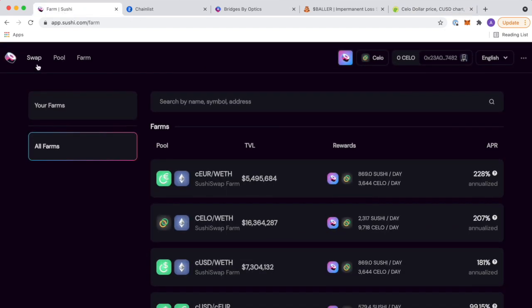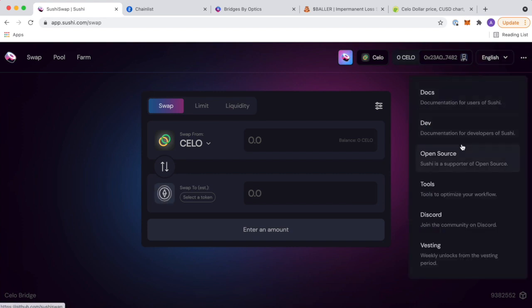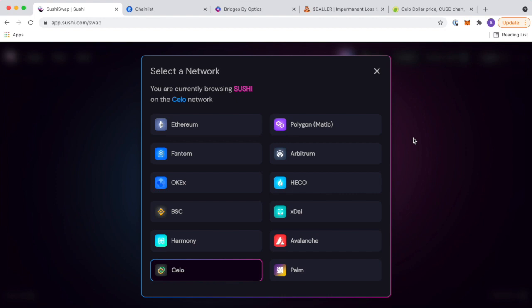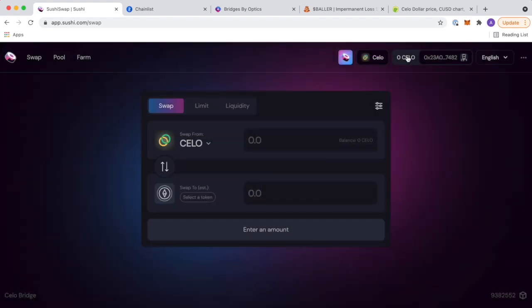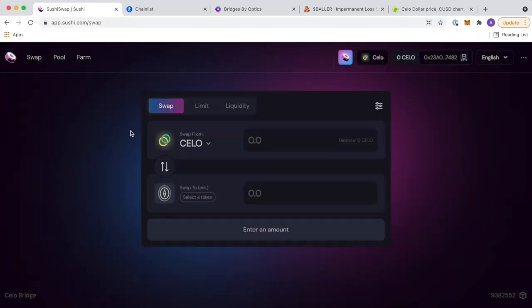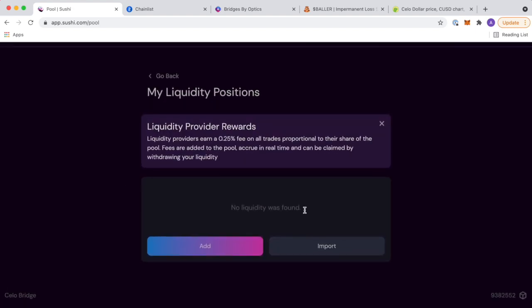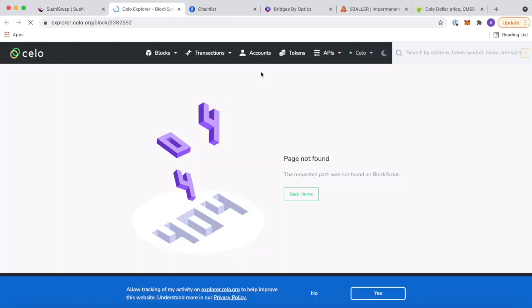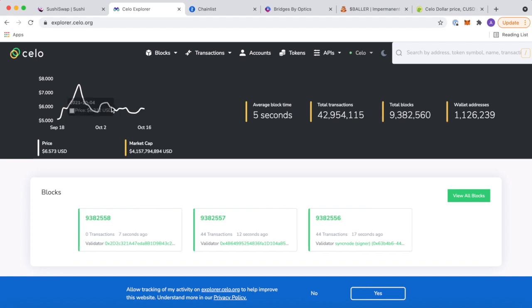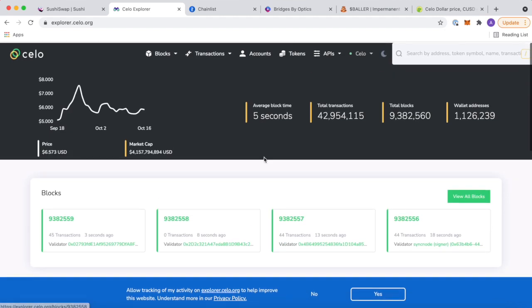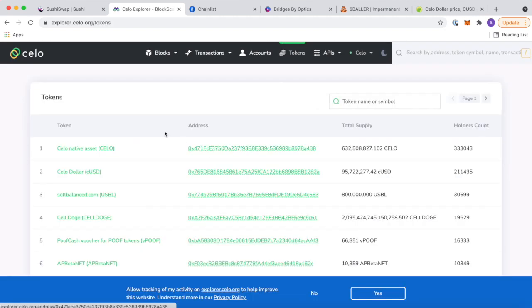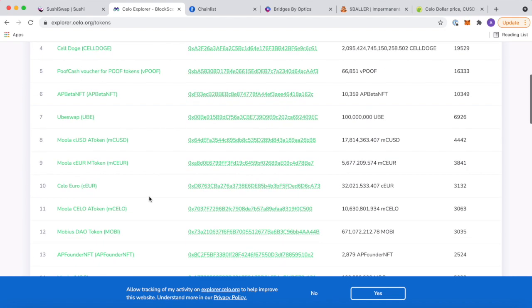I guess what we can do is we can go to the analytics. Let's see where we can find the analytics here. Tools, vesting, dev, open source, docs, Celo. Is there a charts? Let's see. Pool. No, I'm not seeing where we can see the analytics. But what you can do is you can see the Celo block explorer as well. This is going to be a really good tool for you guys to kind of make sure that you're watching out what's happening. It shows you the chart. It shows you what's going on. Some of the tokens available.